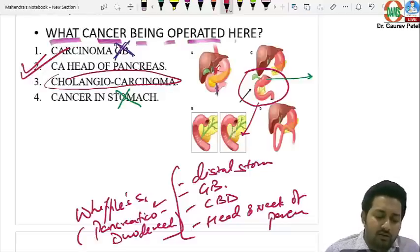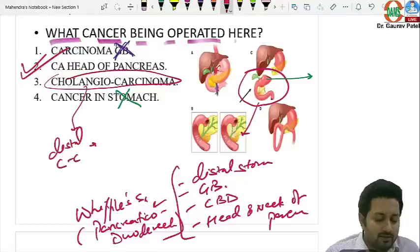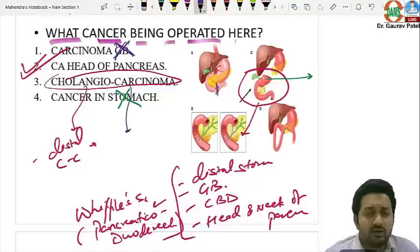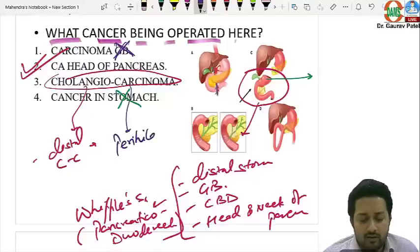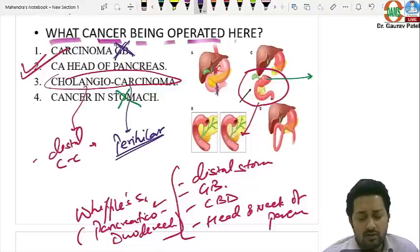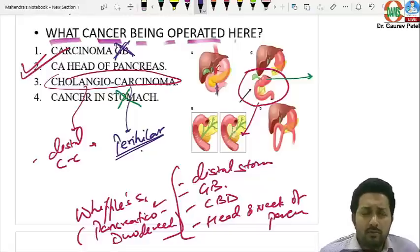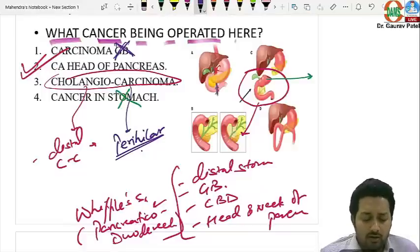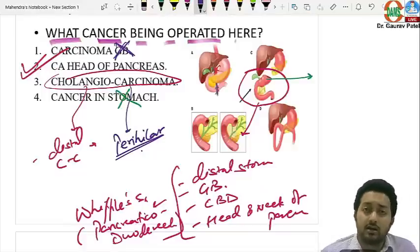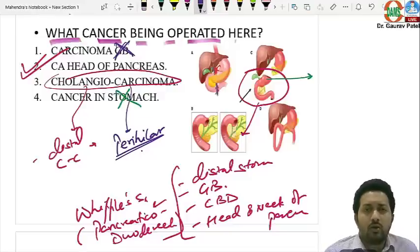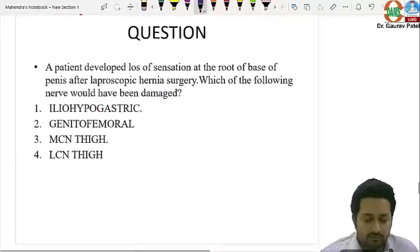Distal cholangiocarcinoma (in the distal CBD) is also treated with Whipple surgery, but most cholangiocarcinomas (60–70%) are perihilar — for perihilar cholangiocarcinoma, tumour resection with part or lobe of the liver is done instead. The best answer is carcinoma of the head of the pancreas; if the question specified distal cholangiocarcinoma, both would be correct options.